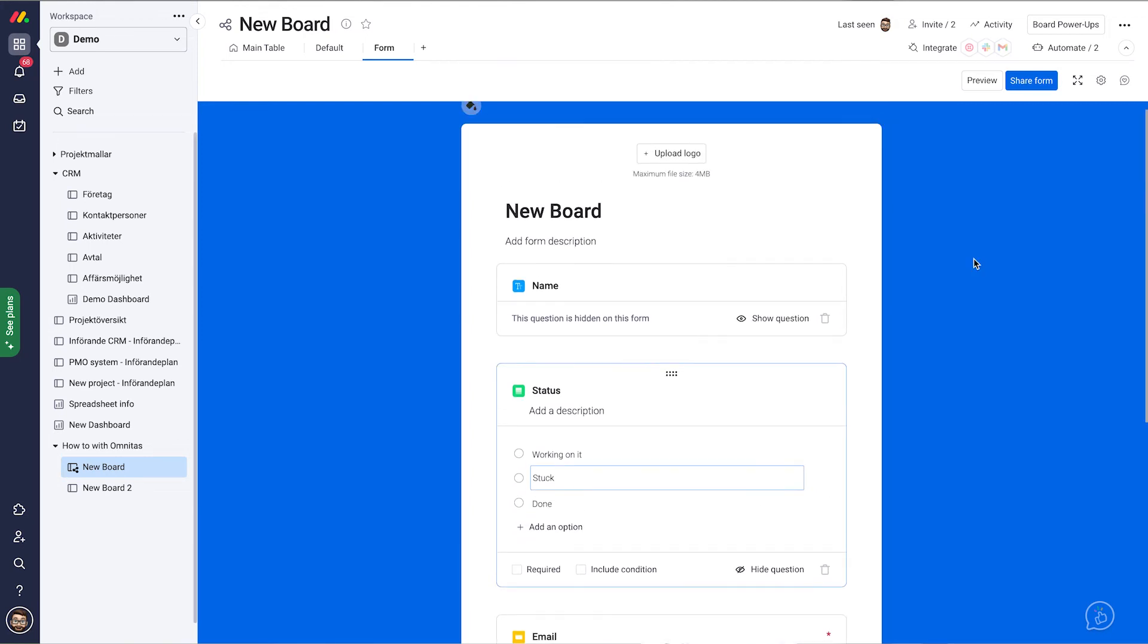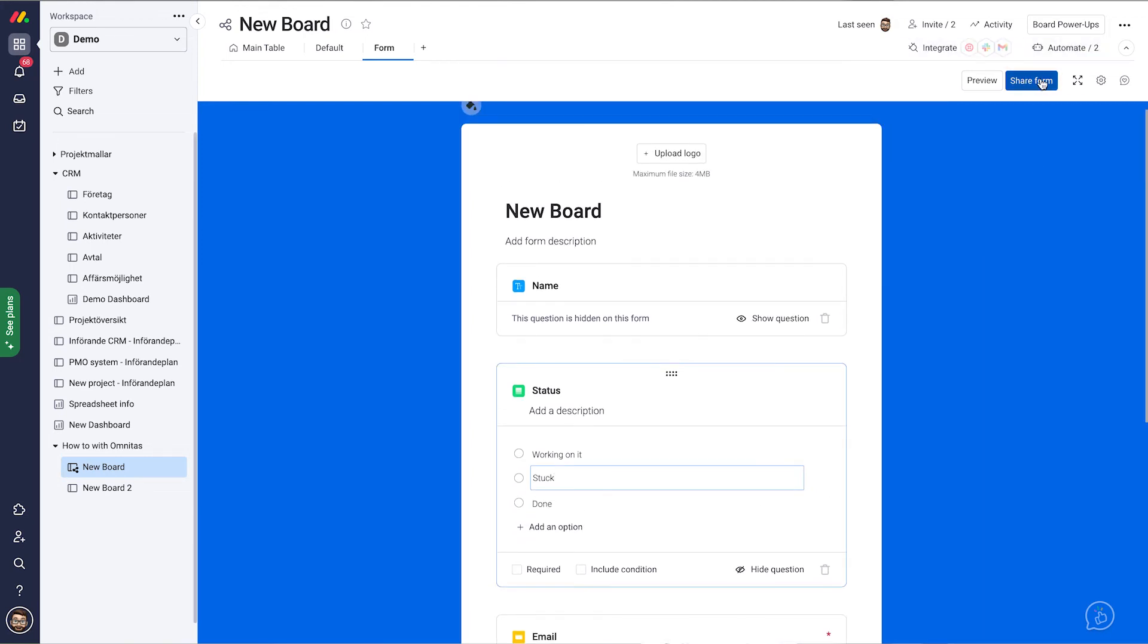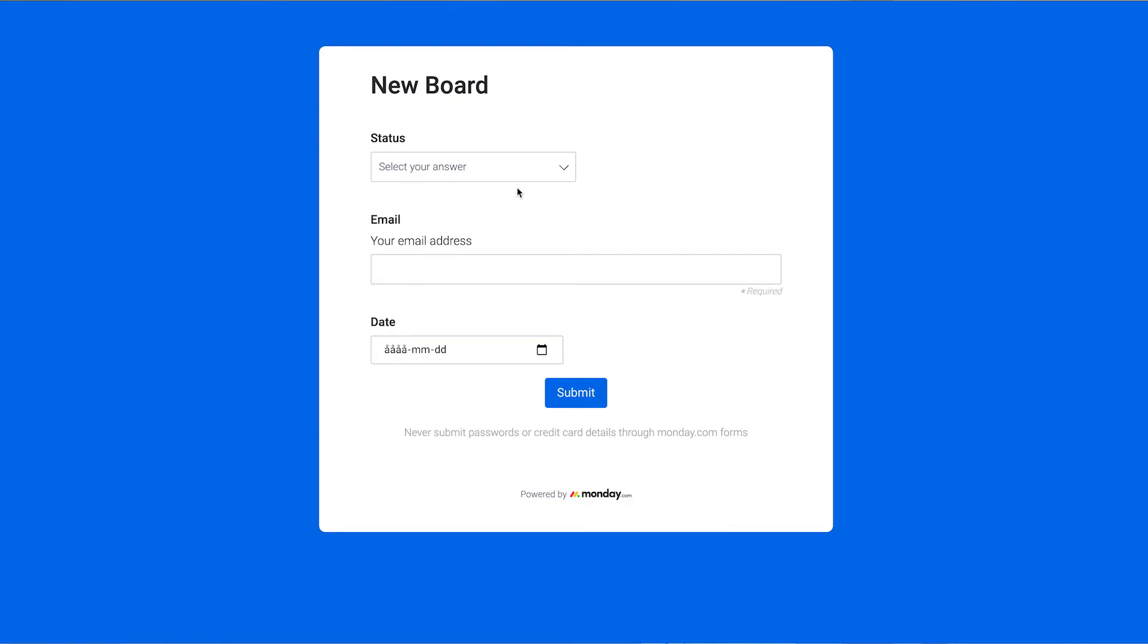When you're done, you can share your form either as a standard link or as an embedded coded link for maybe putting on your website or on your intranet. Just copy the link, open it up in a new tab and this is what you'll get.